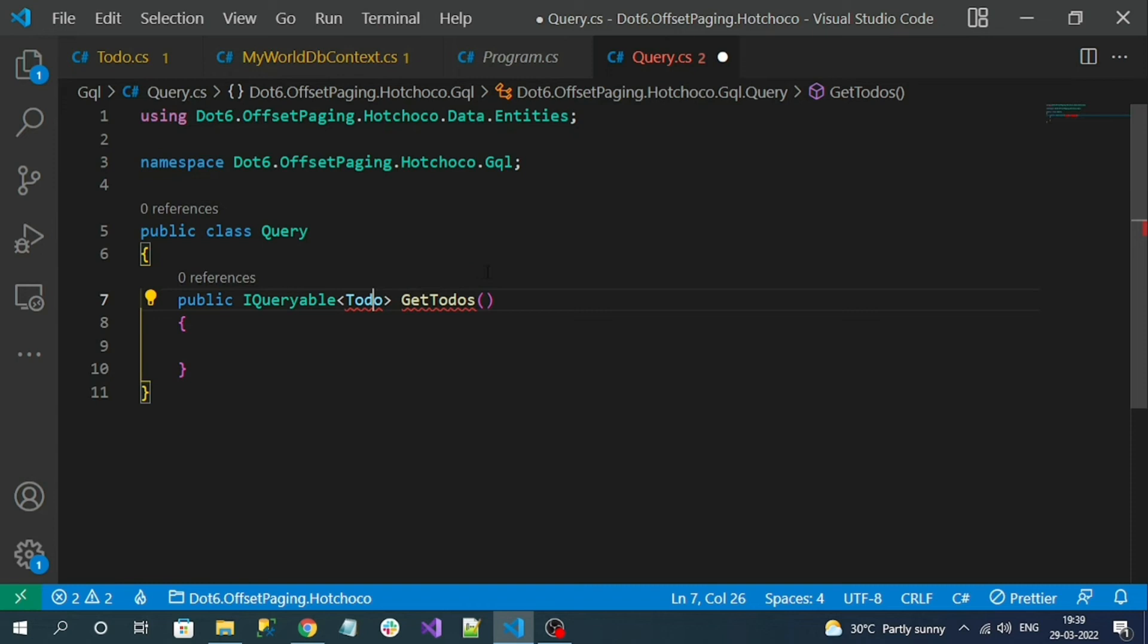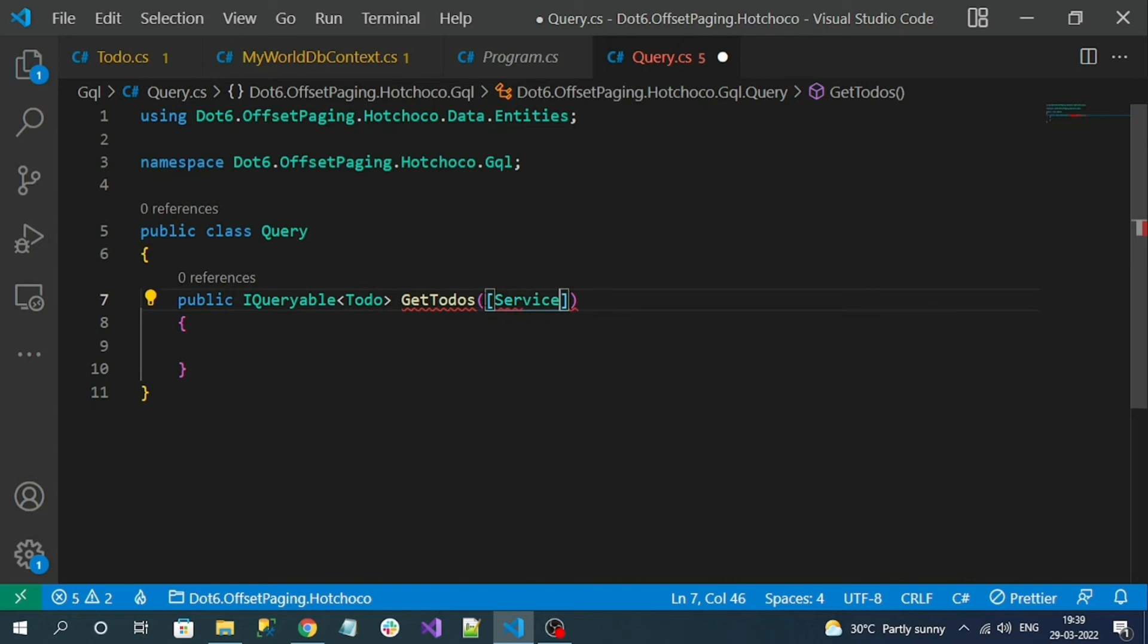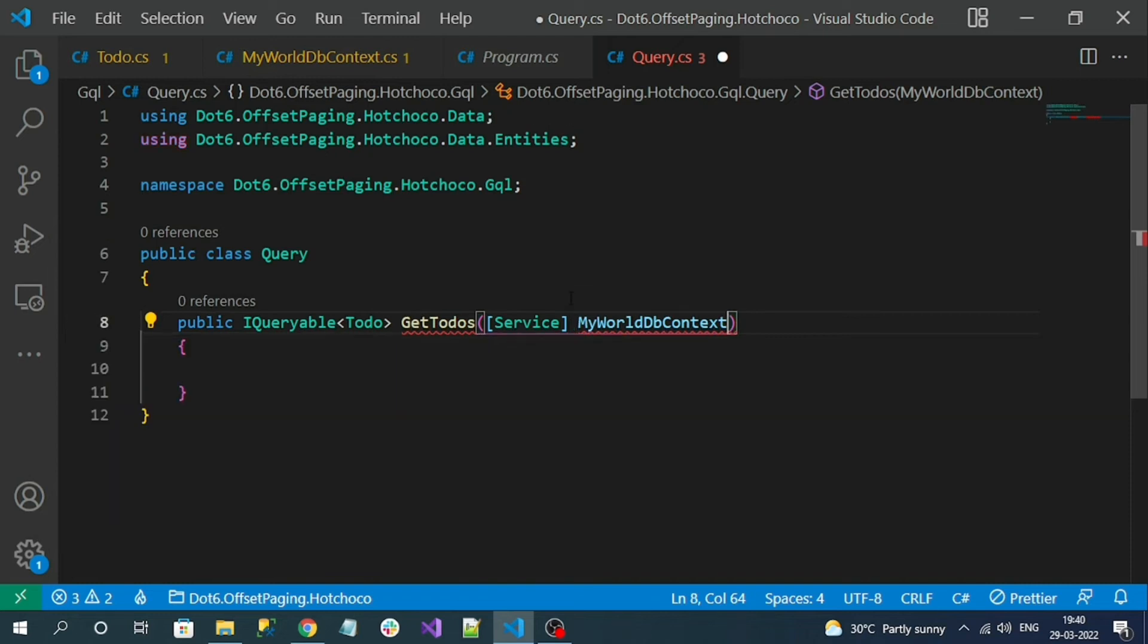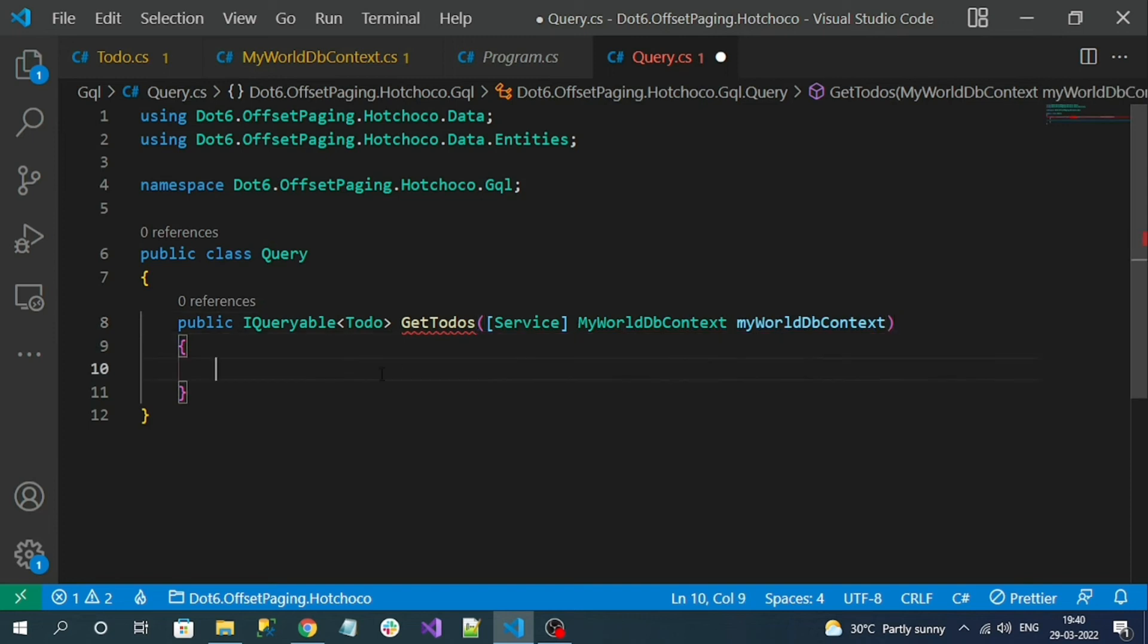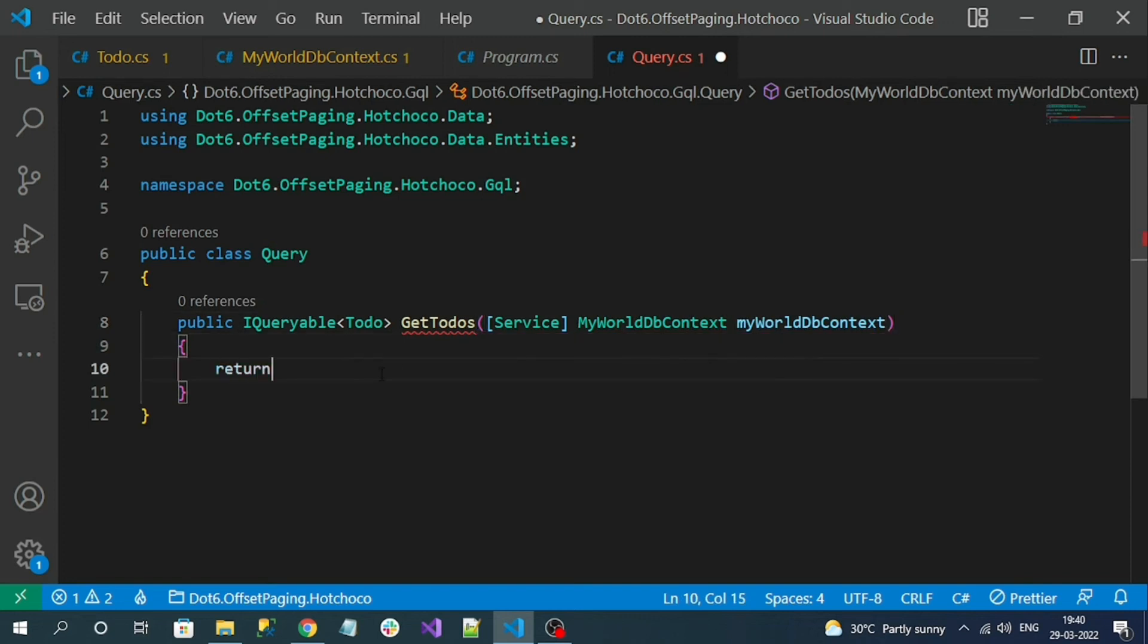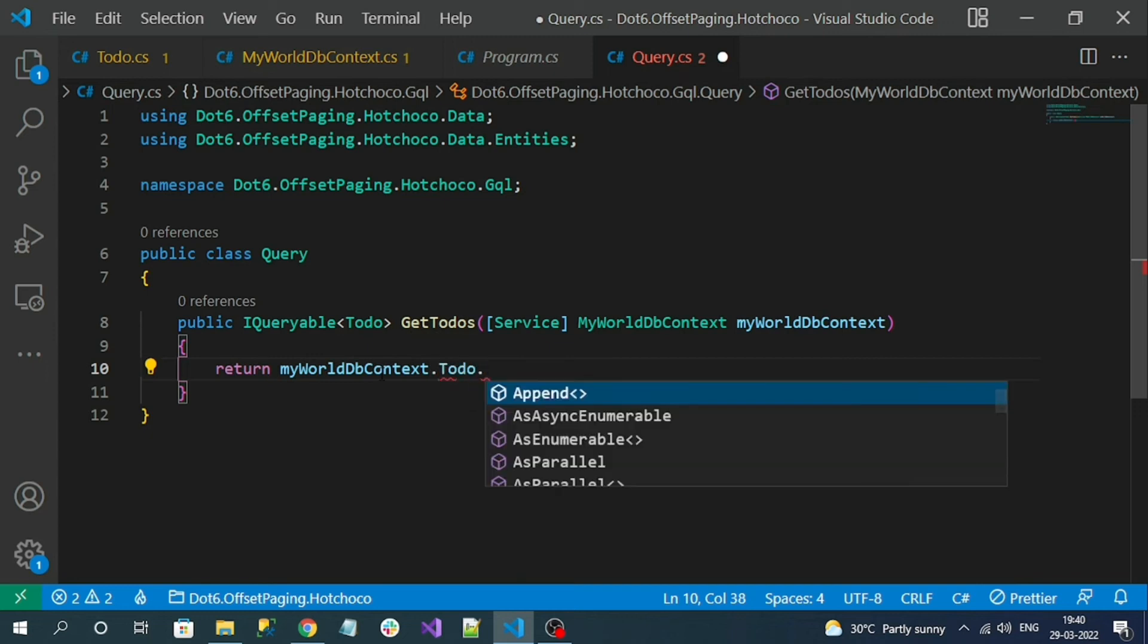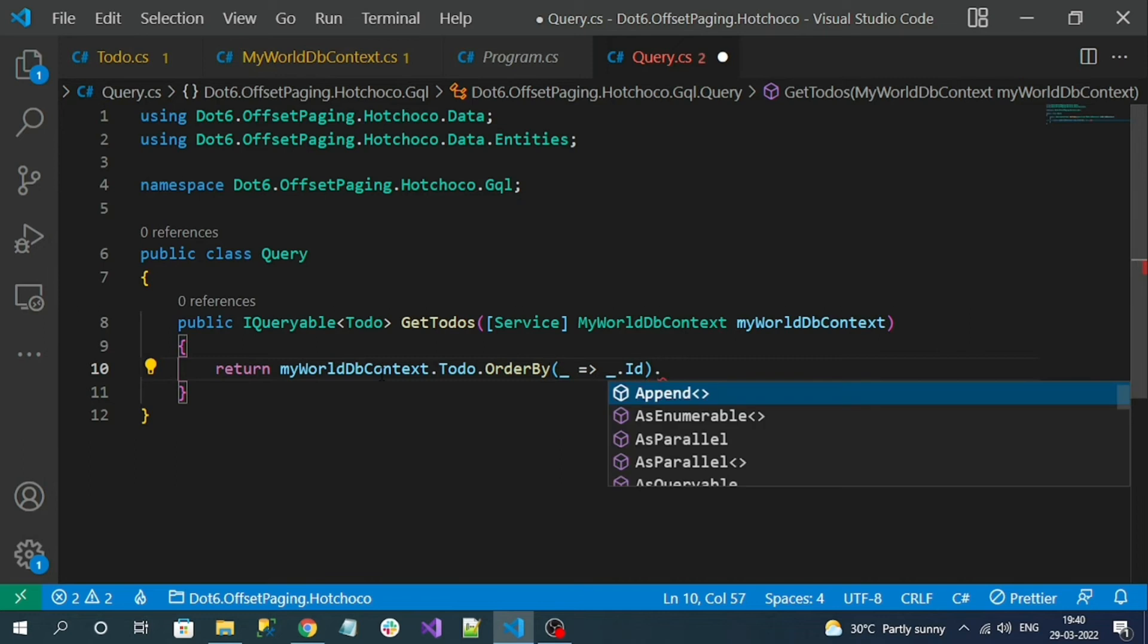Here I have to inject my database context. For that I have to use service and then define my DB context. Now I can simply return the IQueryable return type of to-do, so I will sort the items by its ID and return as IQueryable.